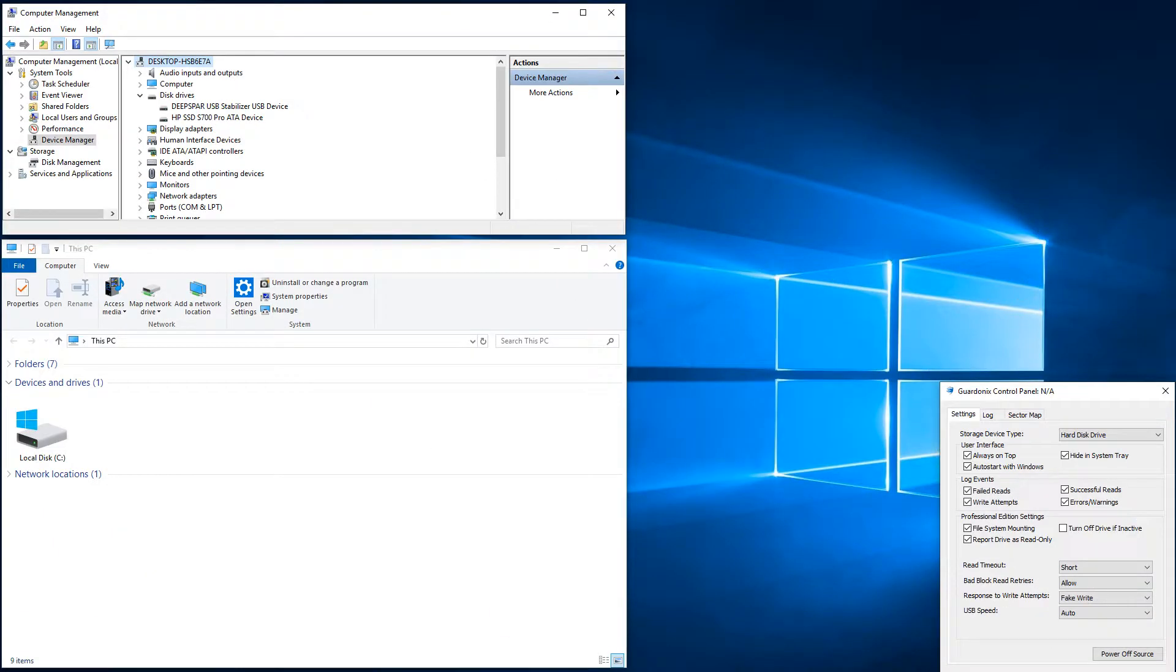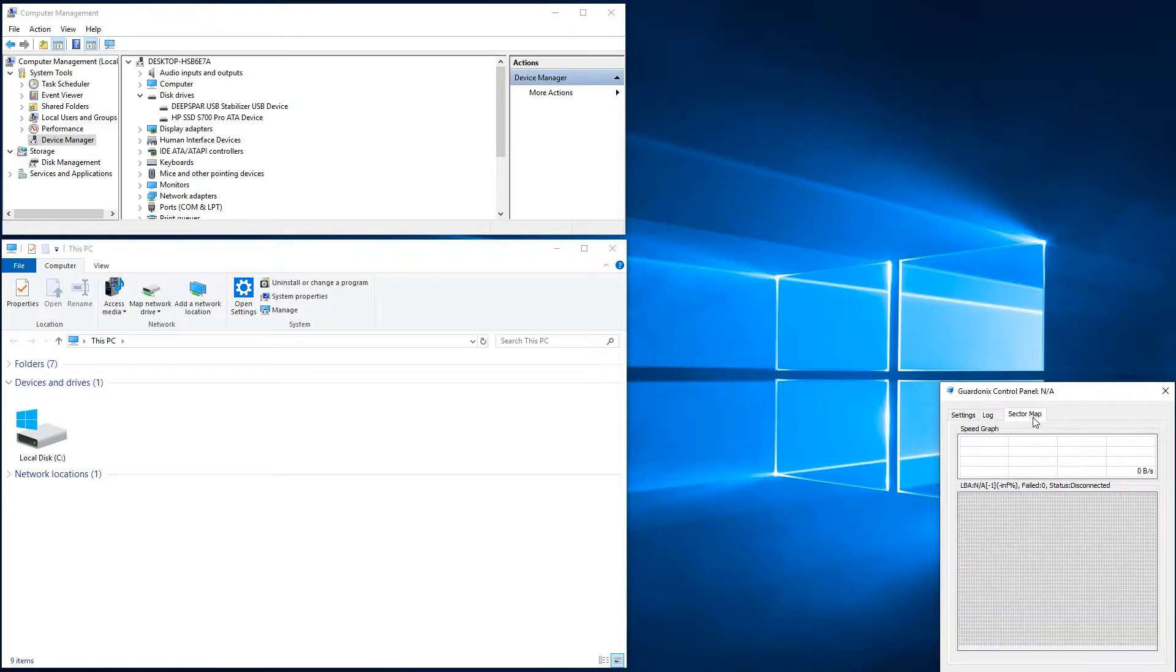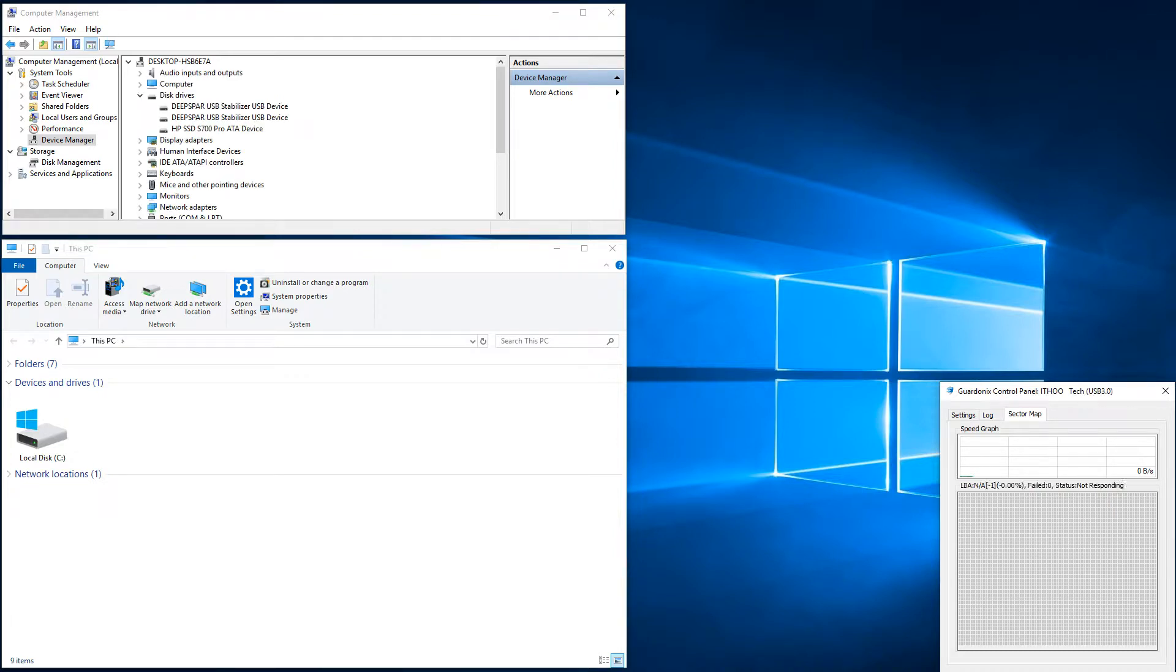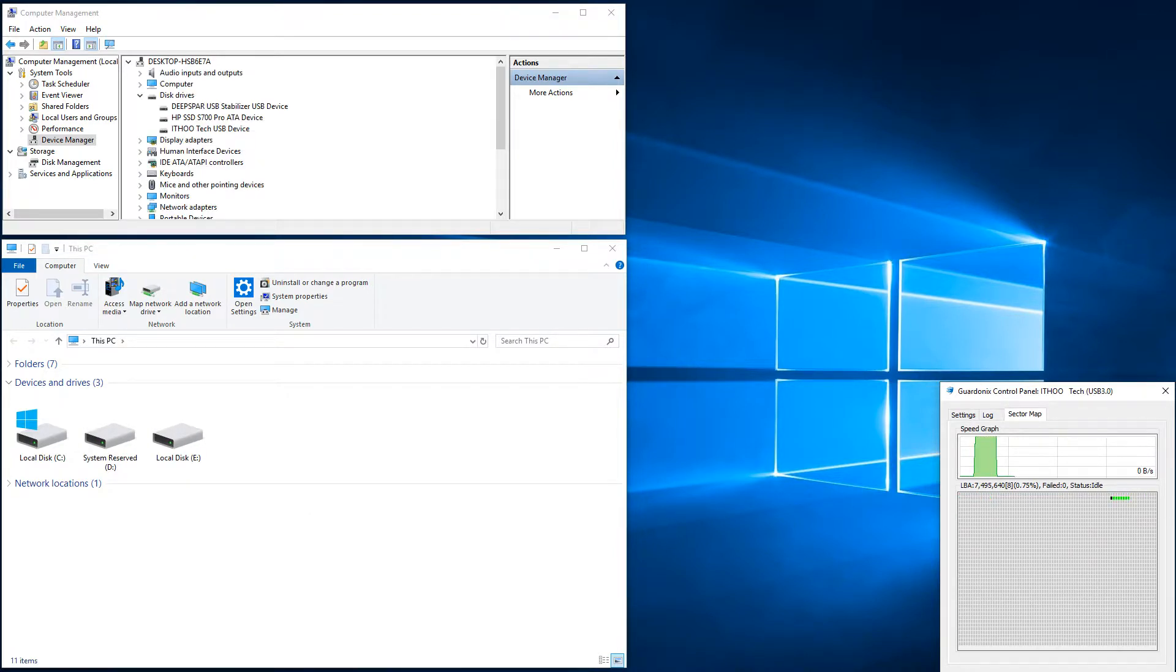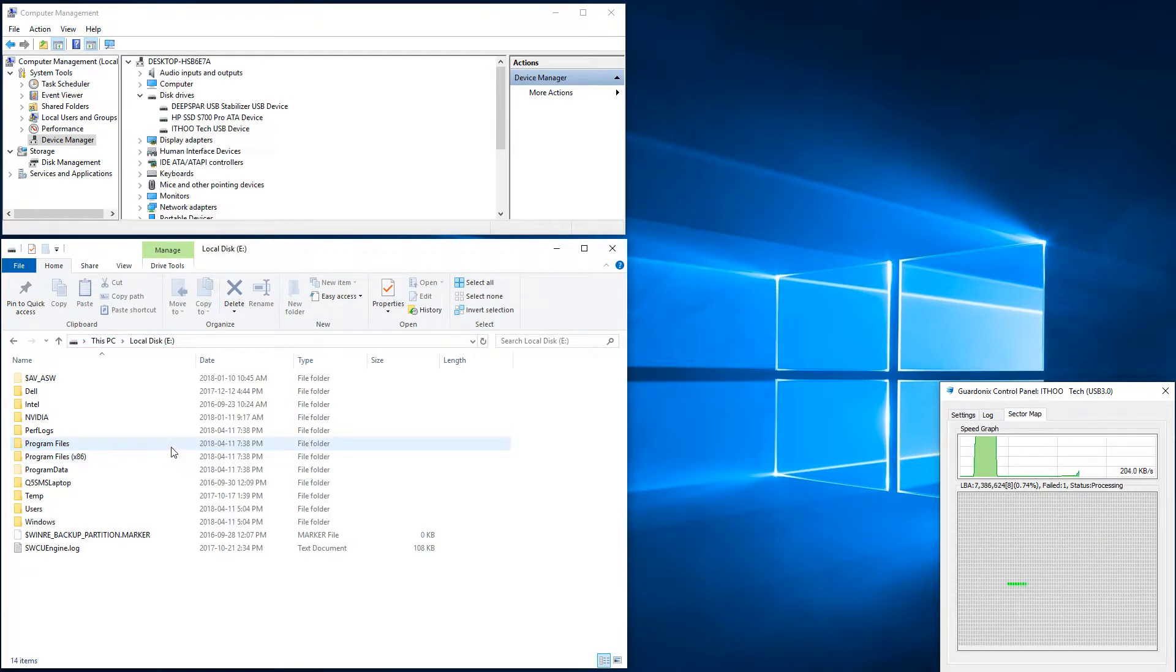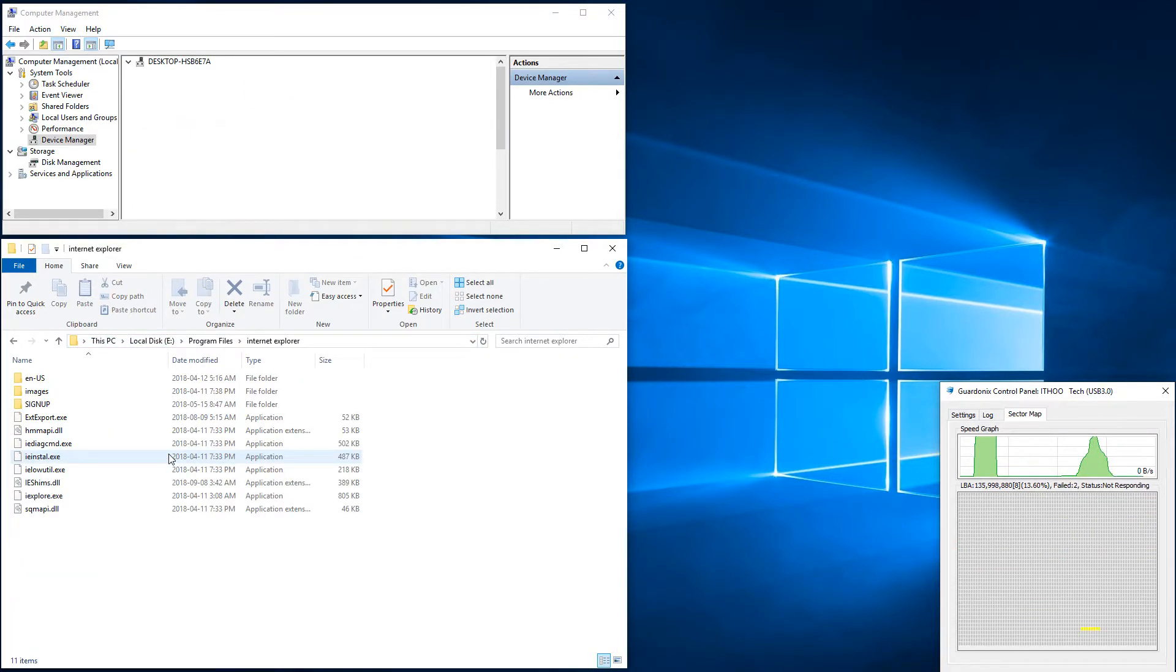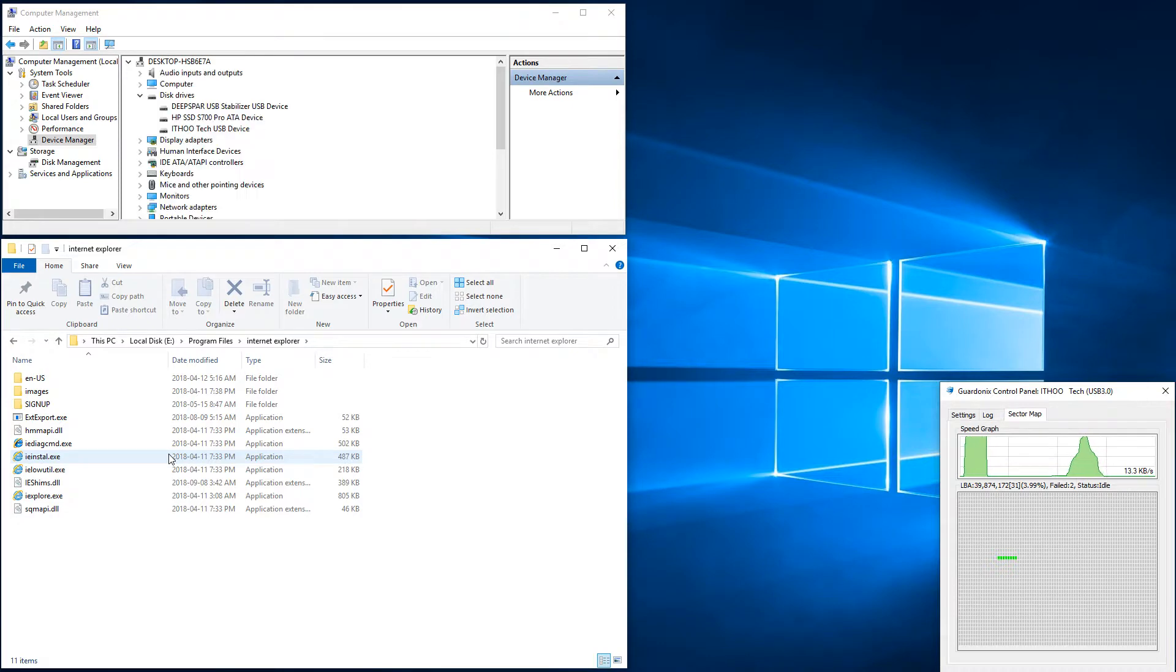If we specify from the control panel that we are working with an SSD, then Gardonyx will use a different process to successfully pull the SSD out of its locked up state. After making the change, Gardonyx correctly handles the problem and allows us to retrieve all good sectors from the SSD.